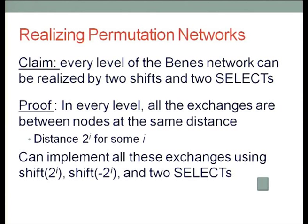The main point — the thing that makes it possible — is that in the butterfly network all exchanges are between elements of the same distance from each other. At level i, all exchanges are between elements at distance 2^i. So if you have a shift by 2^i in one direction and a shift by 2^i in the other direction, that's all you need.